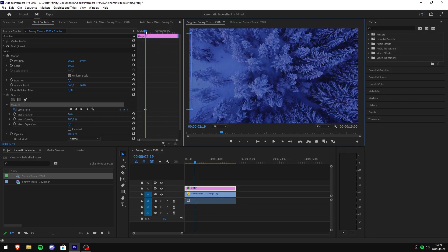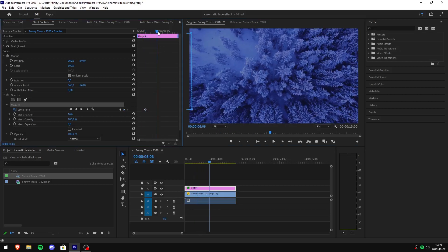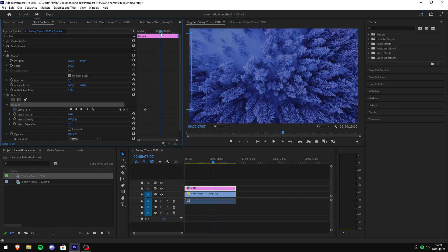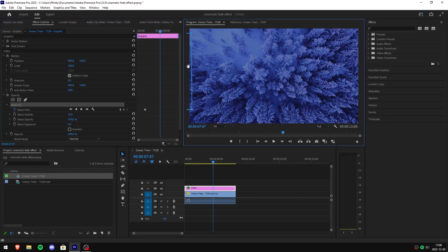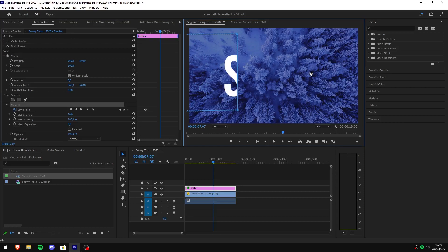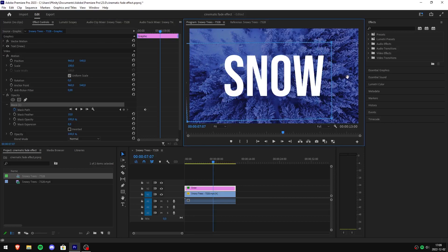Move the playhead where you want the animation to be fully completed. Click and drag the box so your text is visible again. Now let's review our footage.